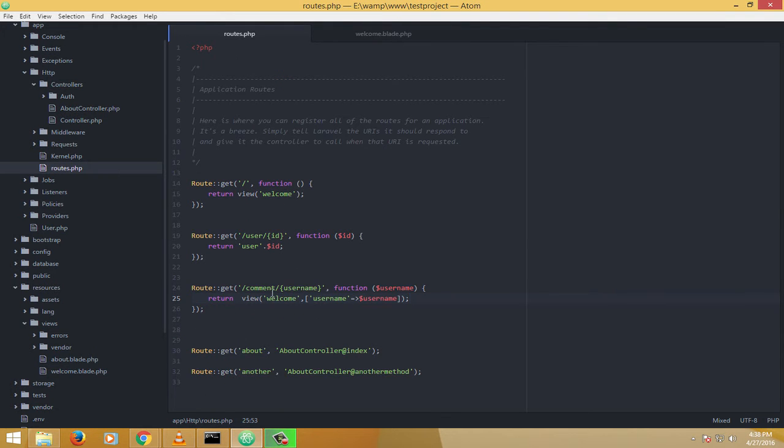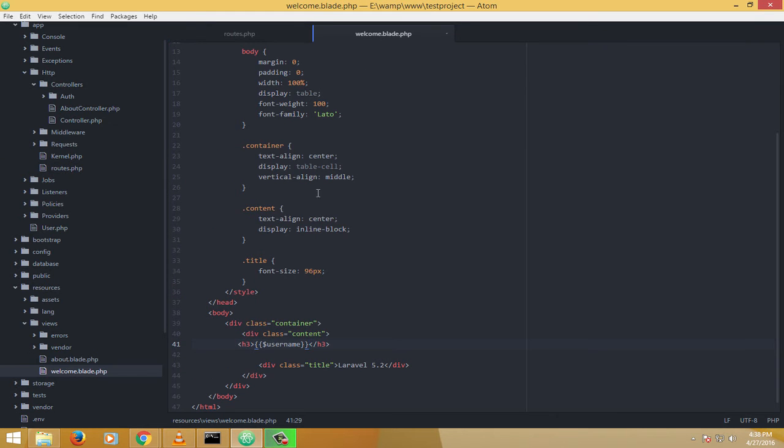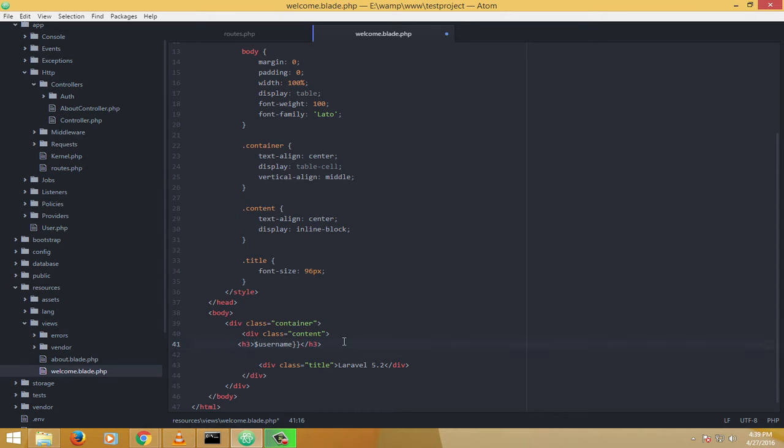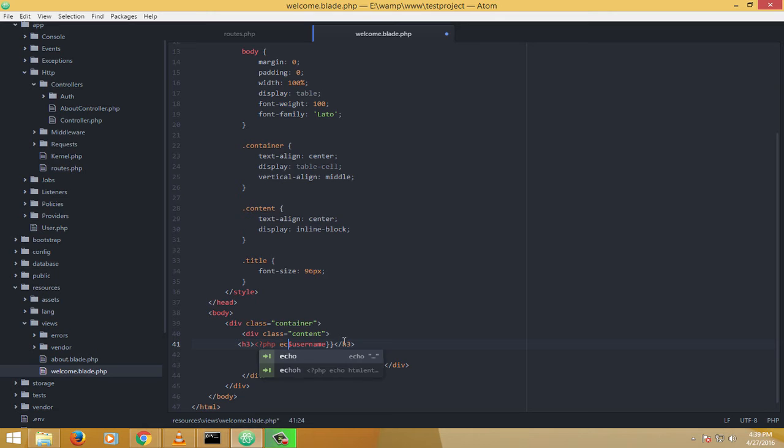So the basic step is that you have got to go to the routes file. In the routes file, you pass it as an array. So this value tends to be accepted by the welcome.blade.php file. And here, these two brackets essentially mean it's a replacement for PHP echo.